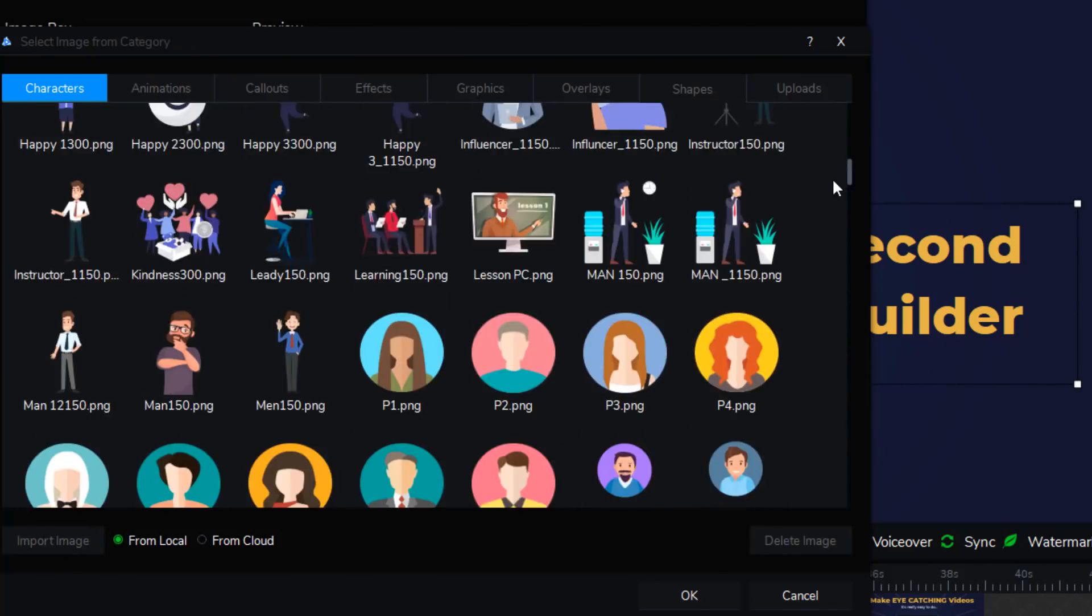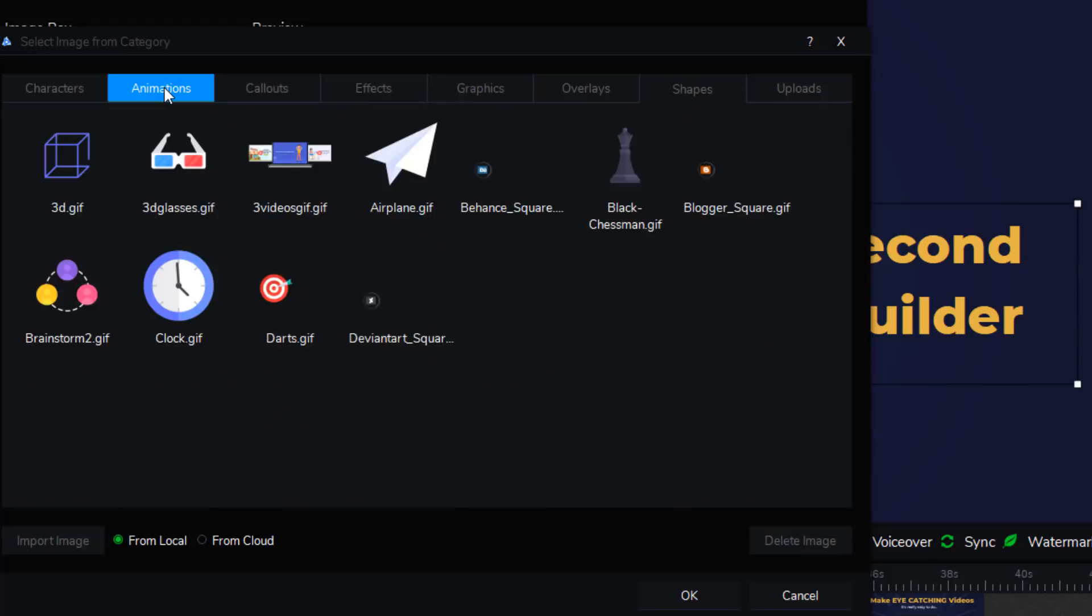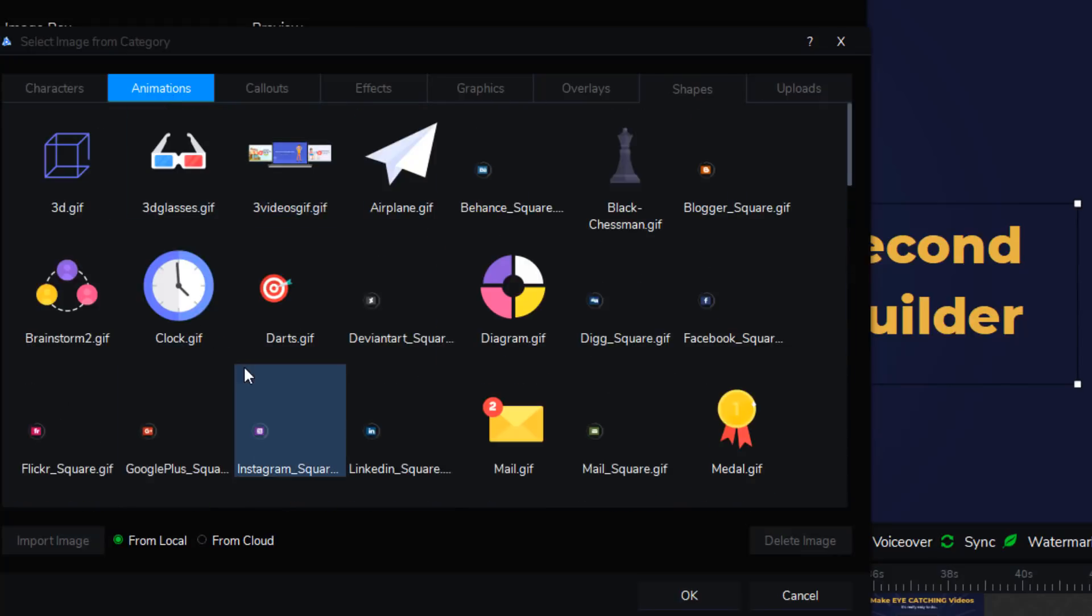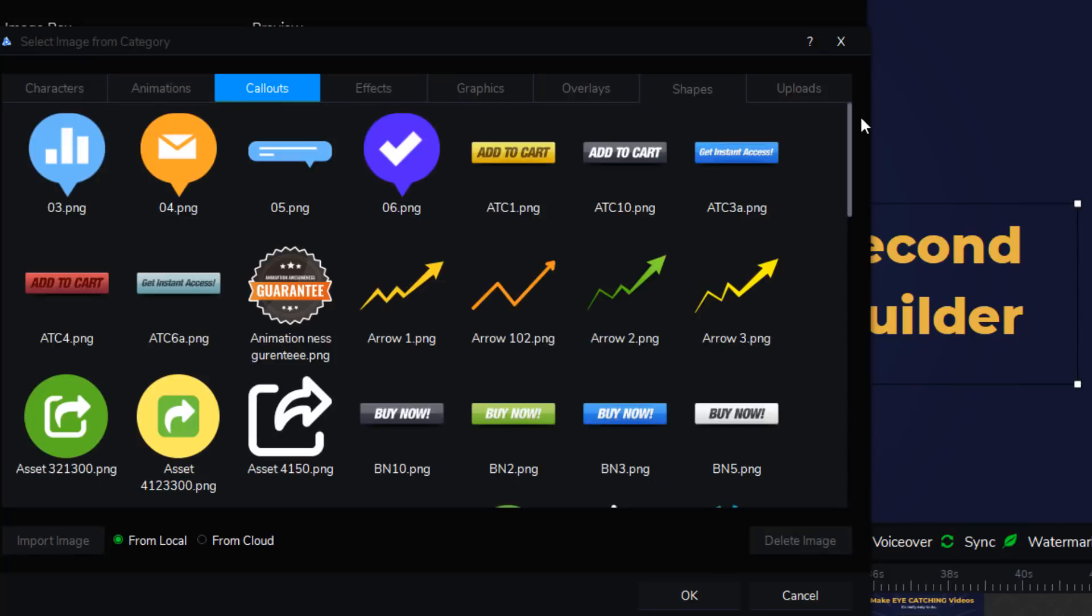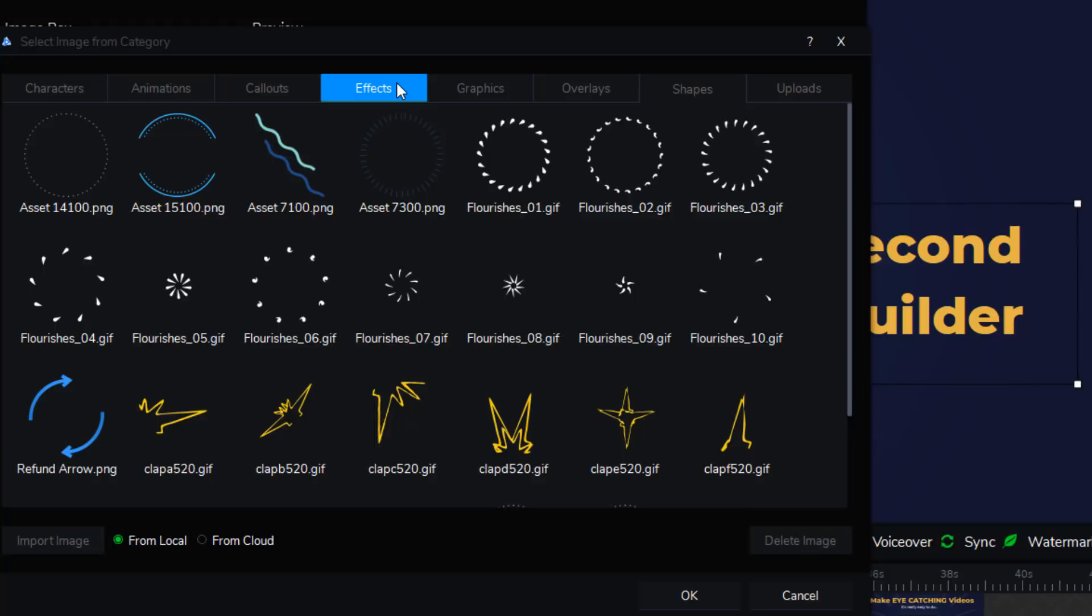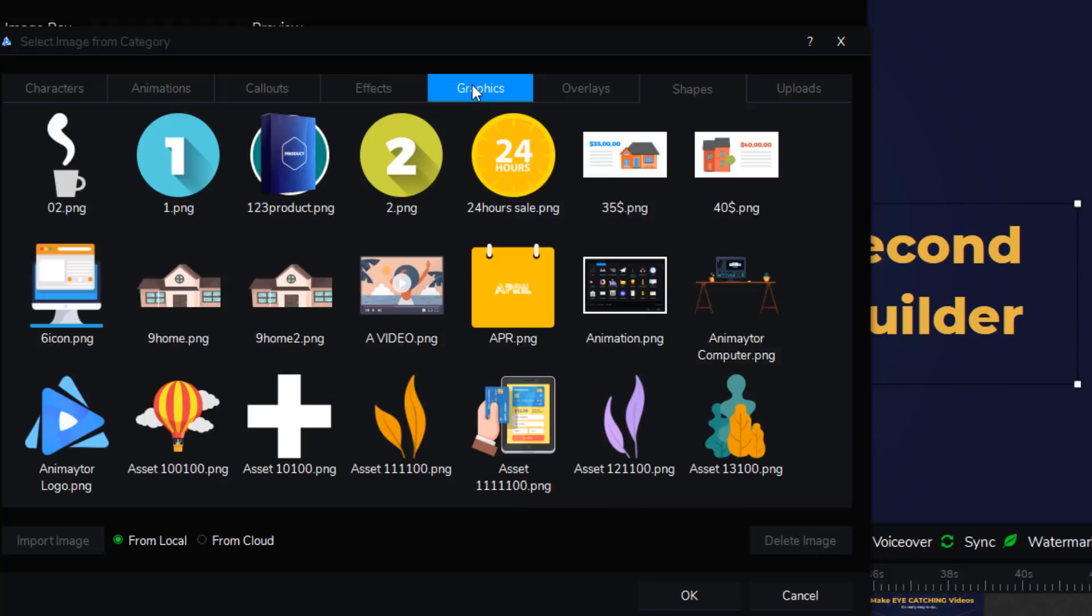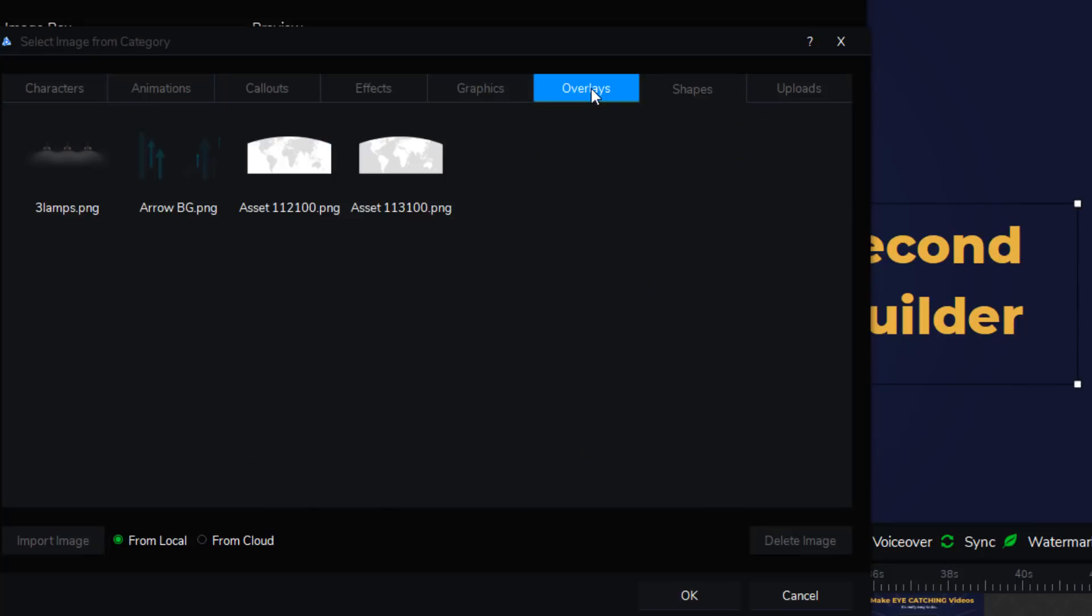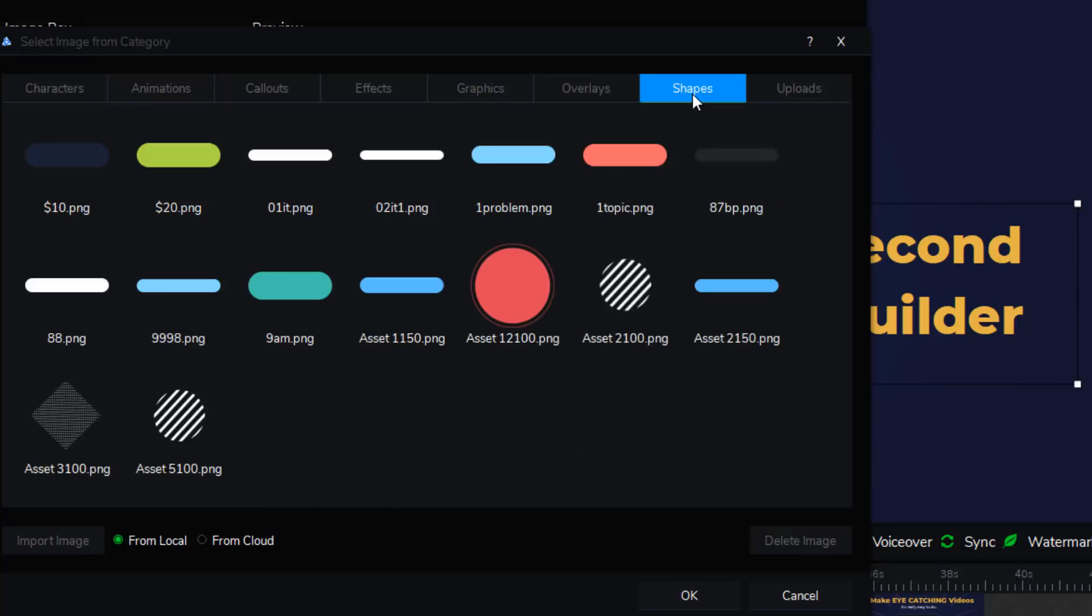So that's just the characters. Plus, there's some animations. These are all animated GIF files, things that move really cool on the screen. They've also got some call-outs, a whole series of those. Some special effects. I've got some of those in my video here. And then, of course, just some standard graphics. These are PNG files, overlays, shapes. It goes on and on.